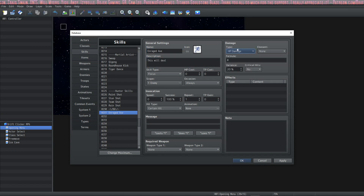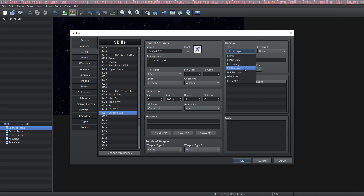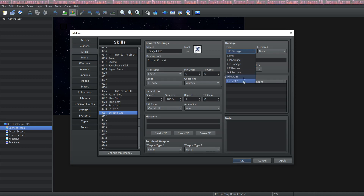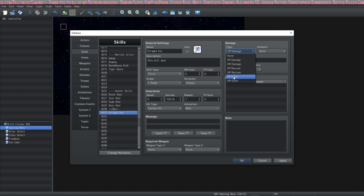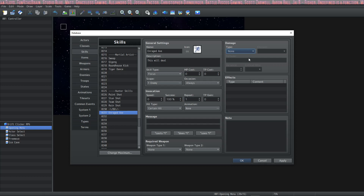Up here in the type, the damage type determines what type of damage it does — is it going to do hit point damage, magic point damage, is it a healing move, a magic recover move, like a blueberry that gives you MP back, or a siphon skill that drains HP or an osmosis skill that drains MP? Or if it's a unique thing that just applies a state and it doesn't have any damage, you can always select none.